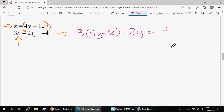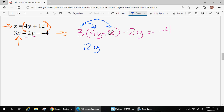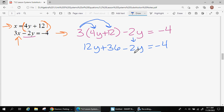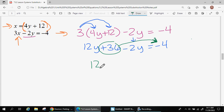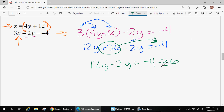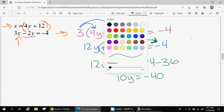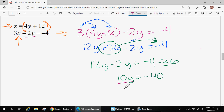This will take a little extra work — we need to distribute. I'll distribute the 3, multiplying it by everything in the parentheses: 3 times 4y is 12y, and 3 times 12 is 36. Bringing everything down, I move the positive 36 to the other side since it doesn't have a y — everything that doesn't switch sides stays the same, and the positive 36 becomes negative 36. So 12y minus 2y is 10y, and negative 4 minus 36 gives negative 40. Dividing both sides by 10 gives y = negative 4.